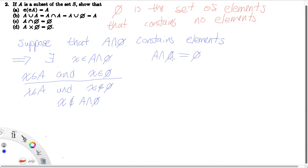If we were to suppose that A intersect the empty set was not equal to the empty set, then A intersect the empty set must contain elements, so there must be an X in A intersect the empty set. By definition of intersection, X is in A and X is in the empty set. But since the empty set contains no elements, X can't possibly be in the empty set — and so this is a contradiction. And we're done.